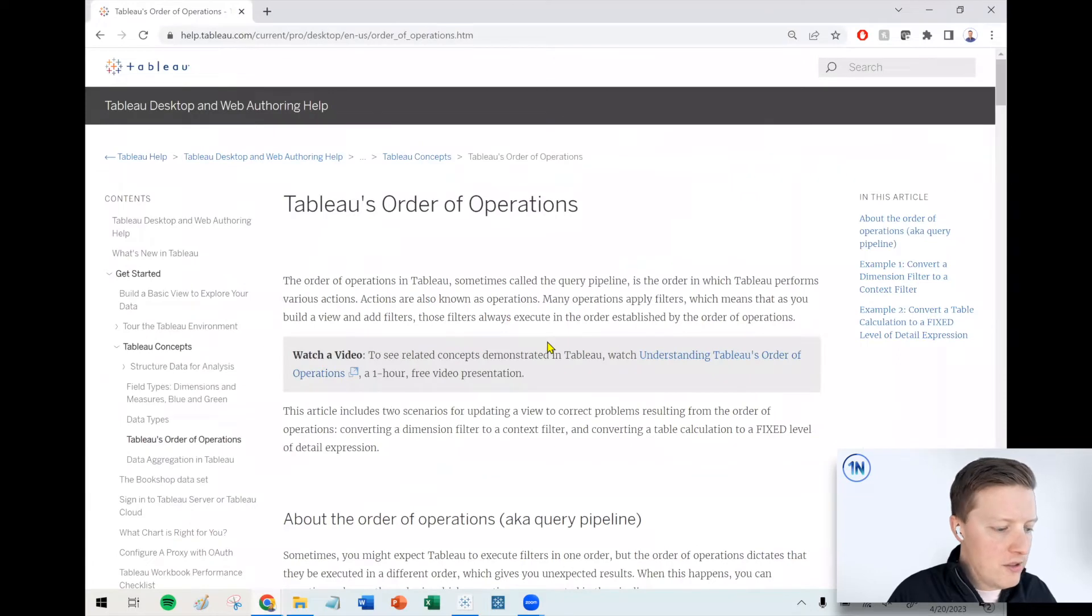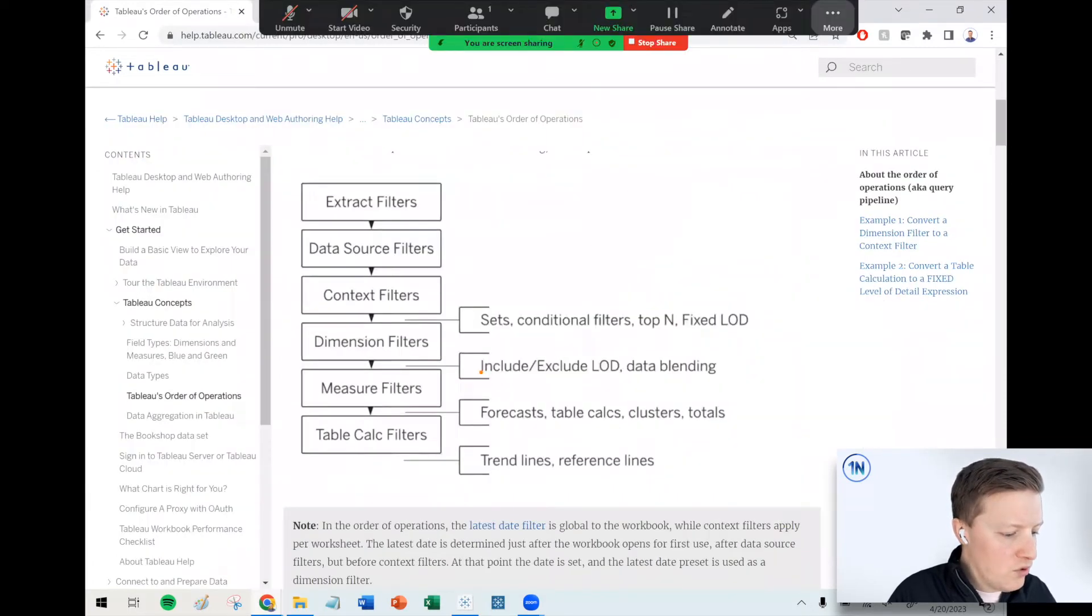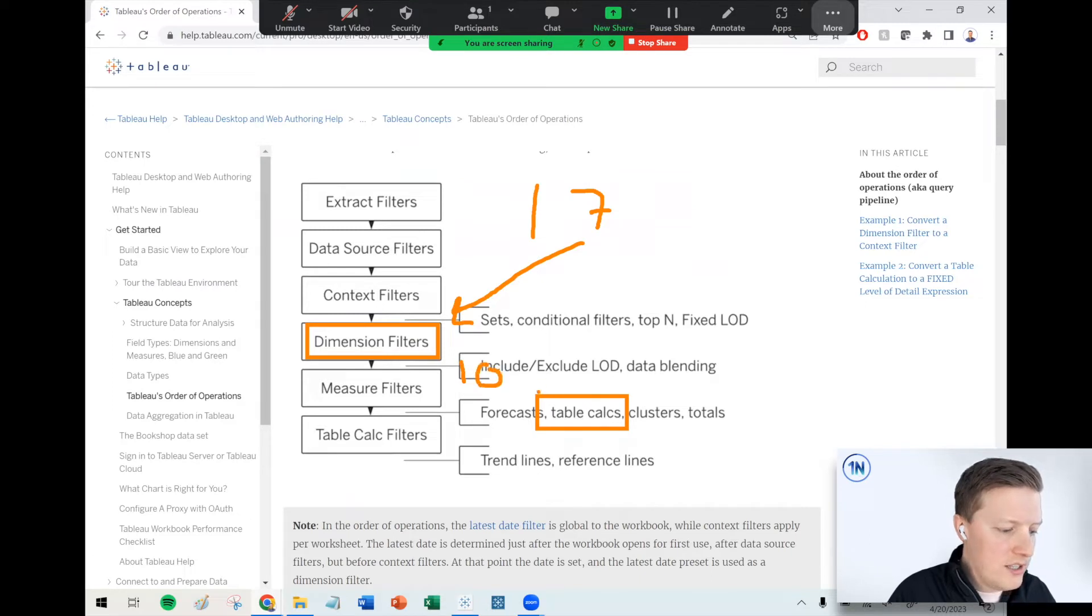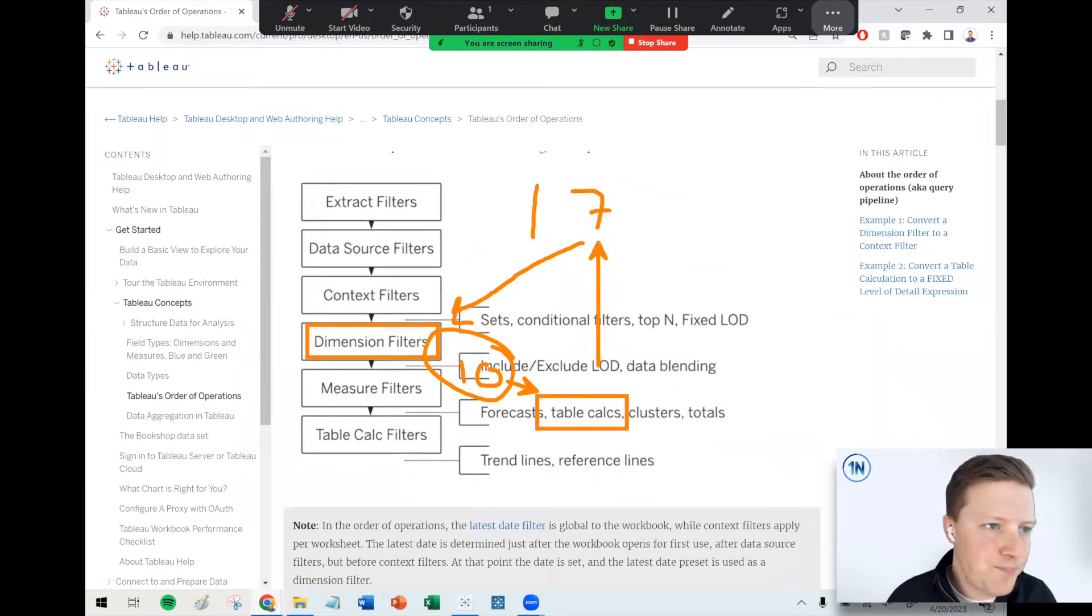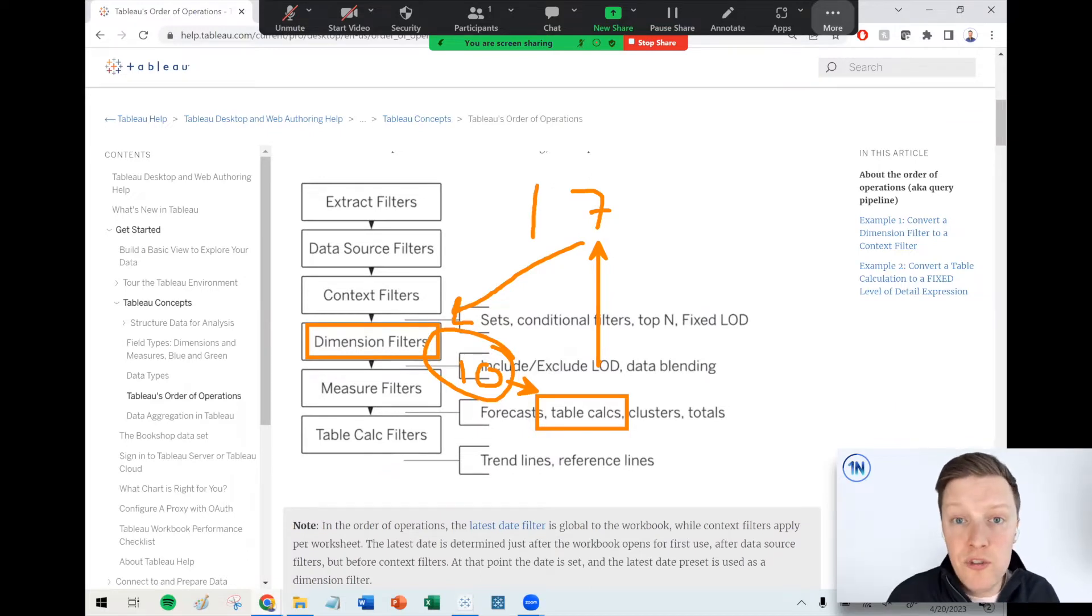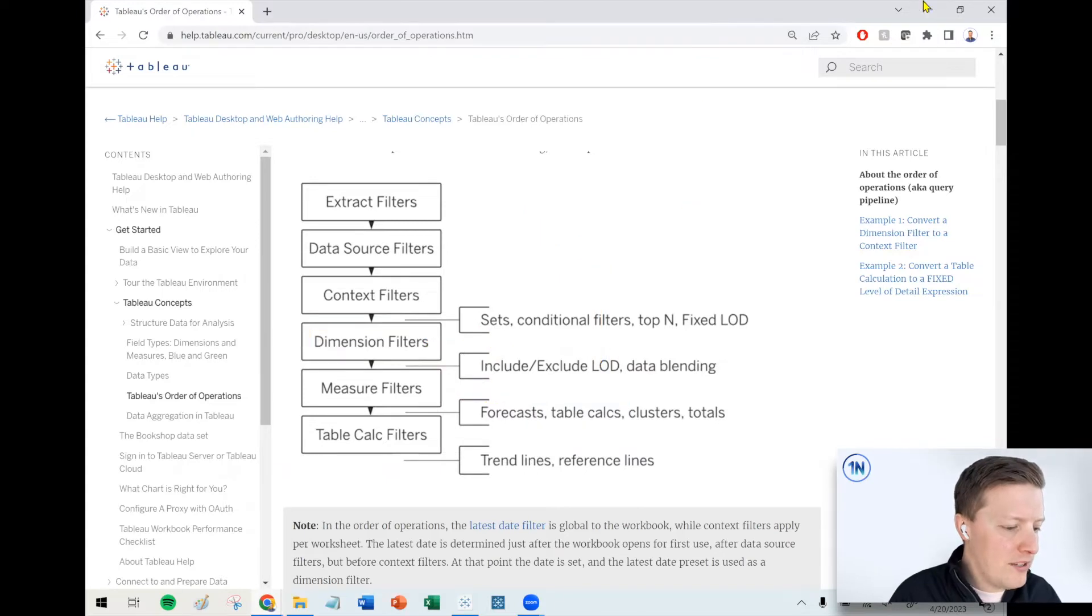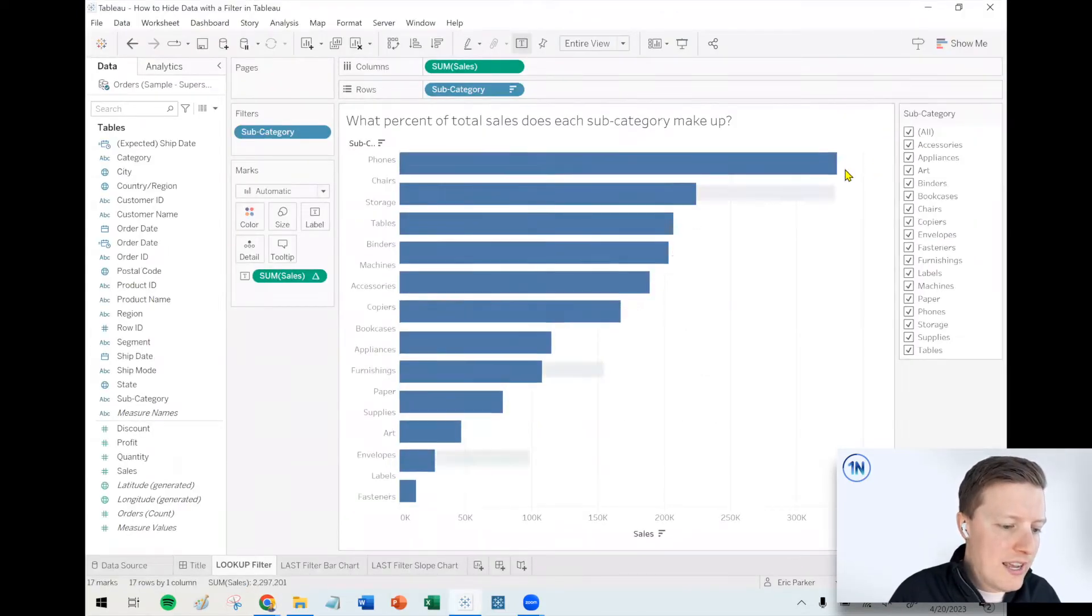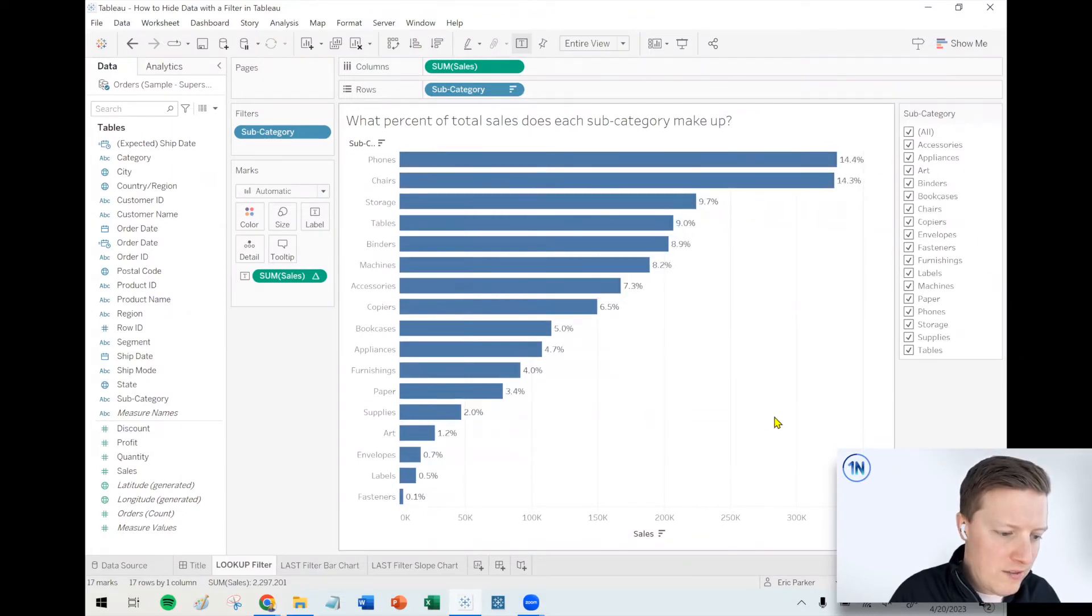If we take a look at Tableau's order of operations, we will see that table calculations are calculated after dimension filters. That means if you have 17 subcategories and it hits a dimension filter and that knocks it down to let's say 10 subcategories, that percent of total is going to be applied to the 10 rather than the 17. Probably 90% of the time, that's the kind of result that you would want, but maybe not always. Maybe you'd like a situation where you can filter down to just specific subcategories and keep the overall percent of total without having to look at everything visually.